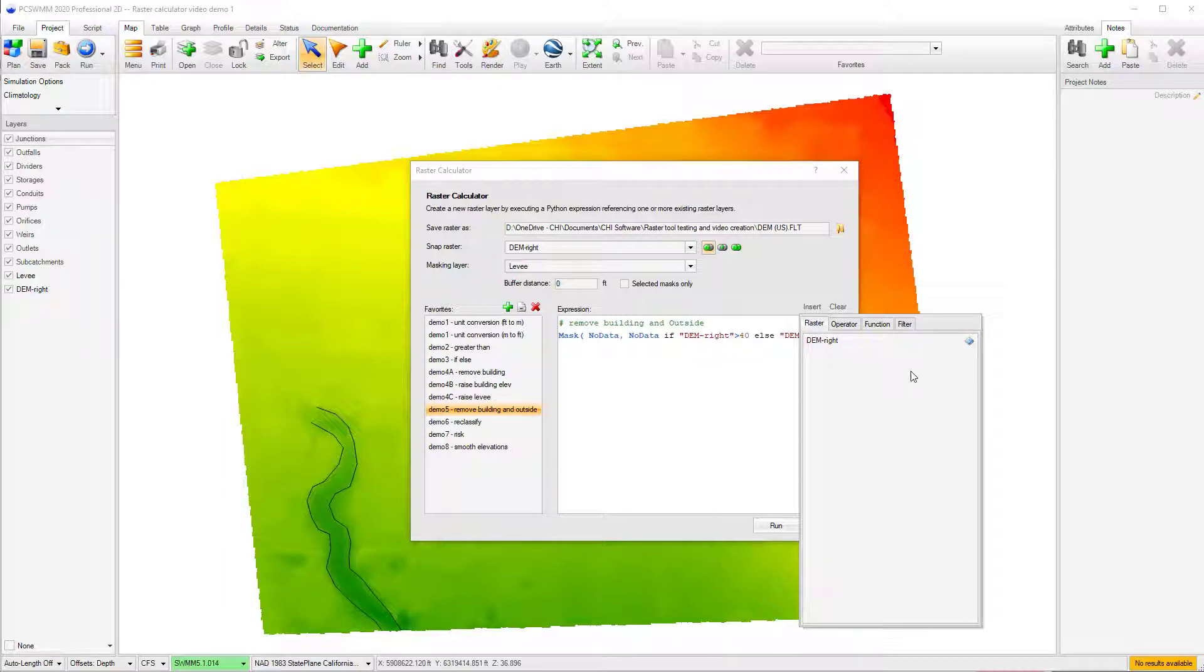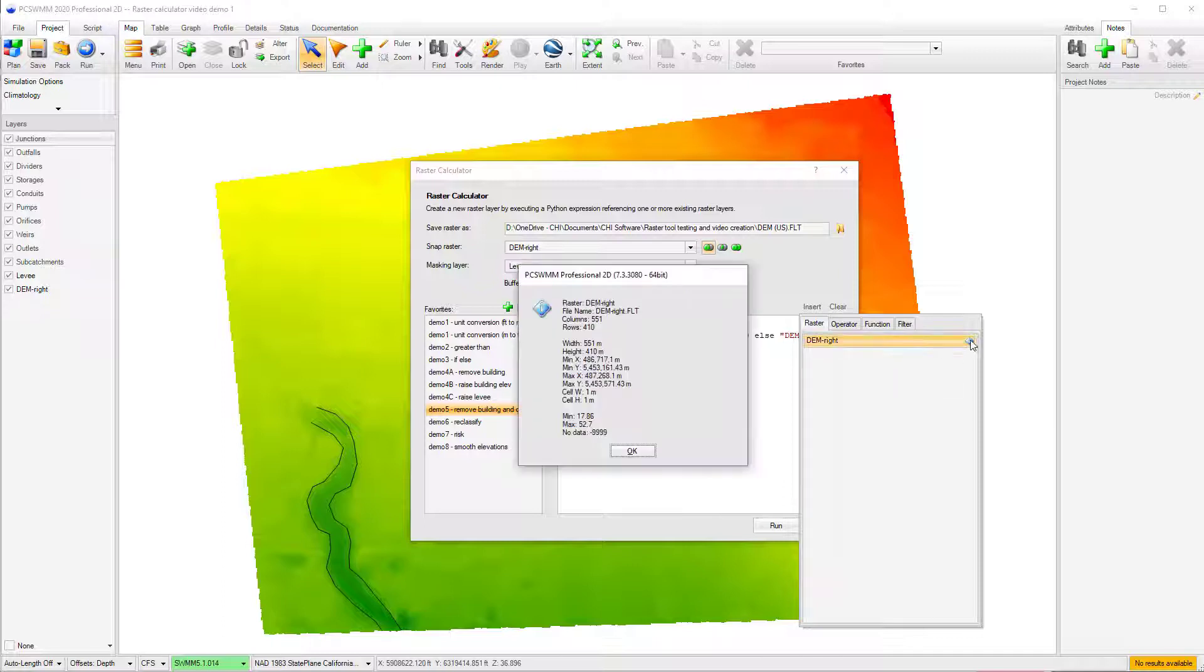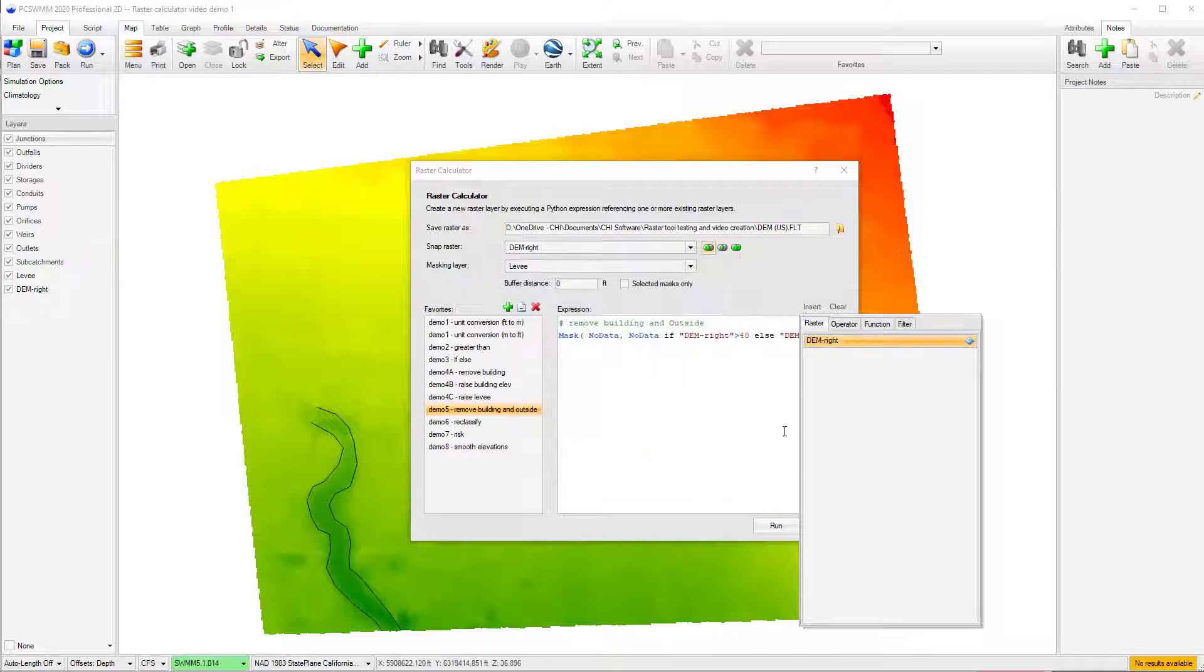Information about your raster layers, including cell size and extent, can be accessed by clicking on the Info buttons, found beside each of the raster layers.